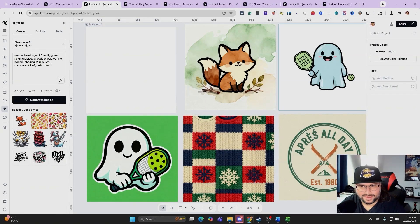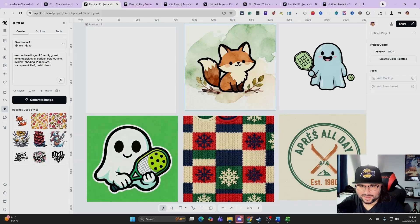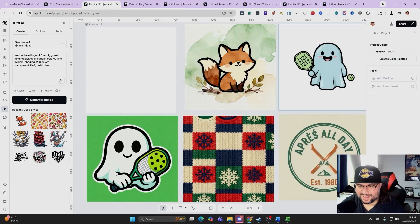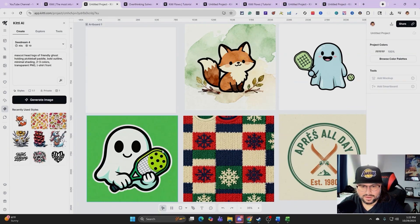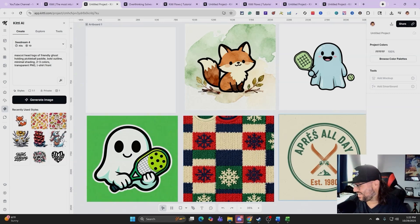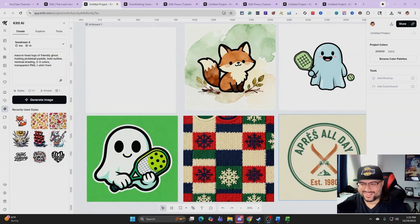These are Nano Banana results and this is Sea Dream 4. Out of all of them, this one's my favorite, but this one's not bad at all. Depending on what you're doing, comparing them personally: this would be one, this probably two, this one three. That's how you compare Sea Dream 4 — the newest model — and Nano Banana inside of Kittle.